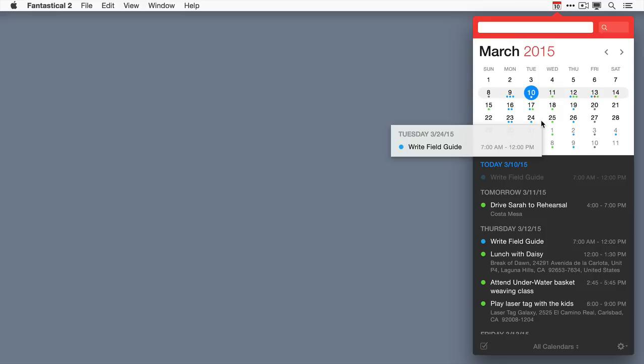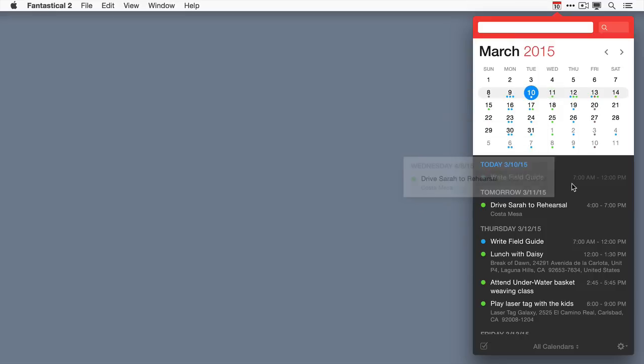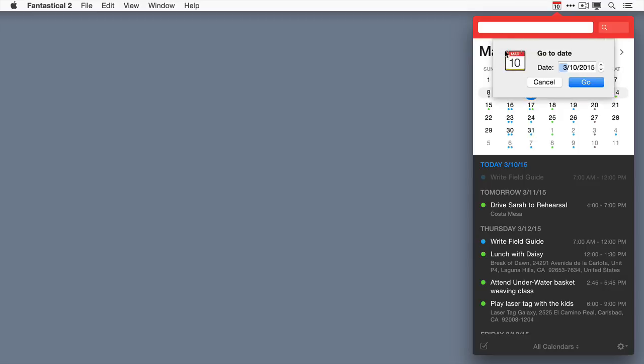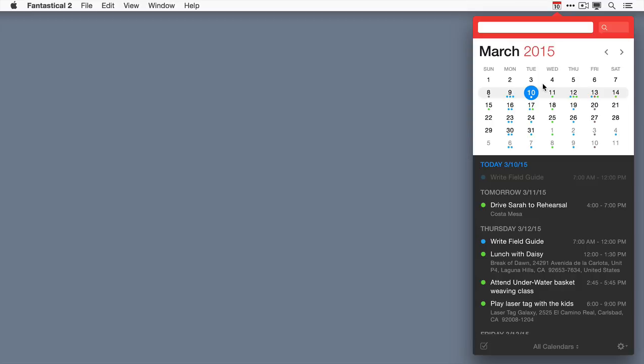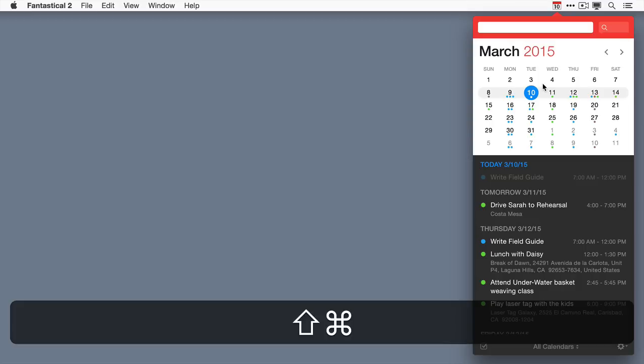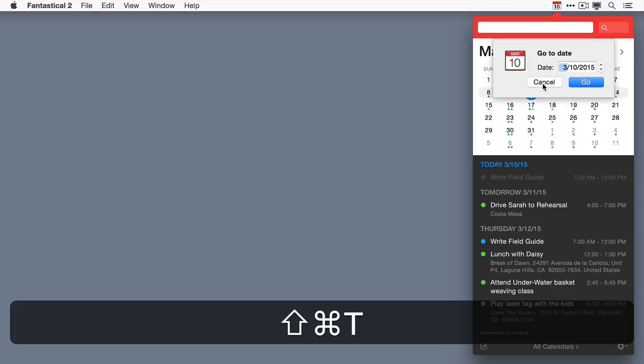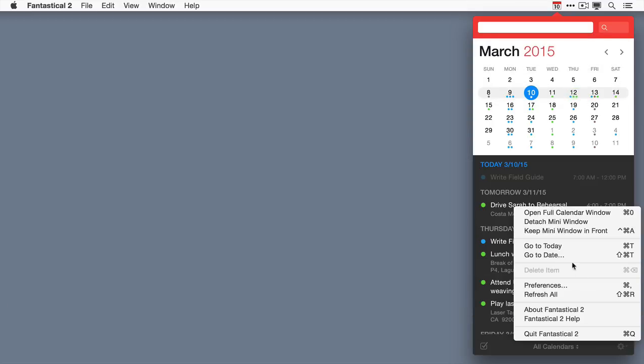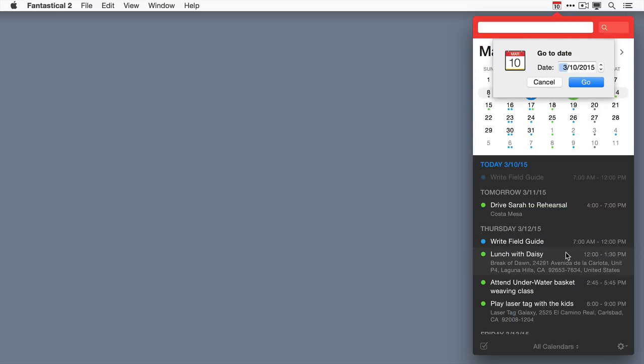Another nice option in Fantastical is to jump to a specific date, and to do that there's a couple ways you can do that. You can tap and hold on the month and year at the top of the screen, and you can see it opens up that menu. You can also use the keyboard combination Shift Command T and you get the same thing. And finally, down under the gear menu, you can say go to date, and once again you get the ability to go to a specific date.